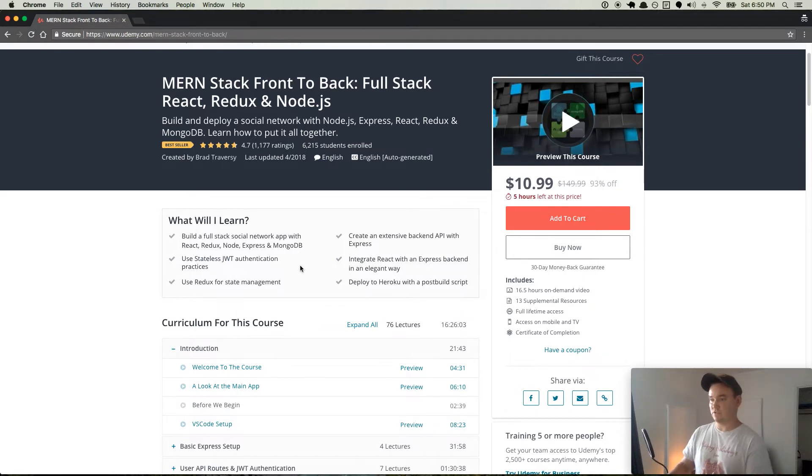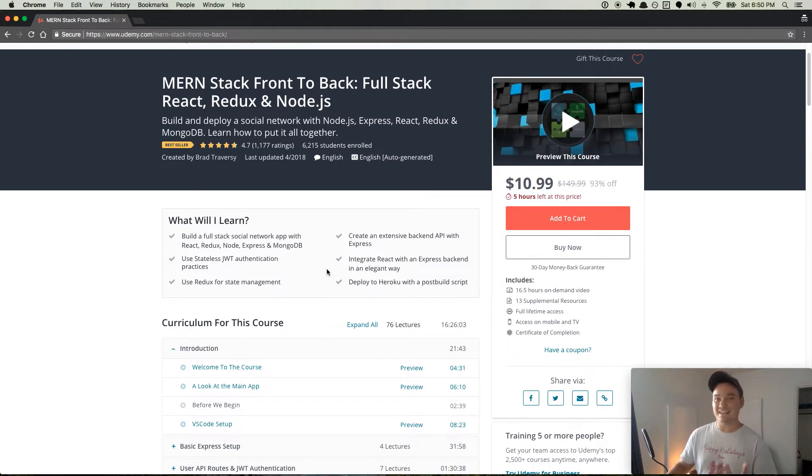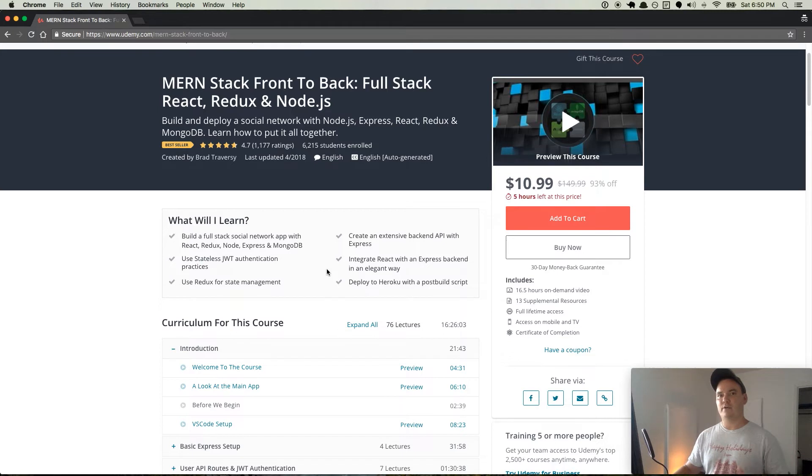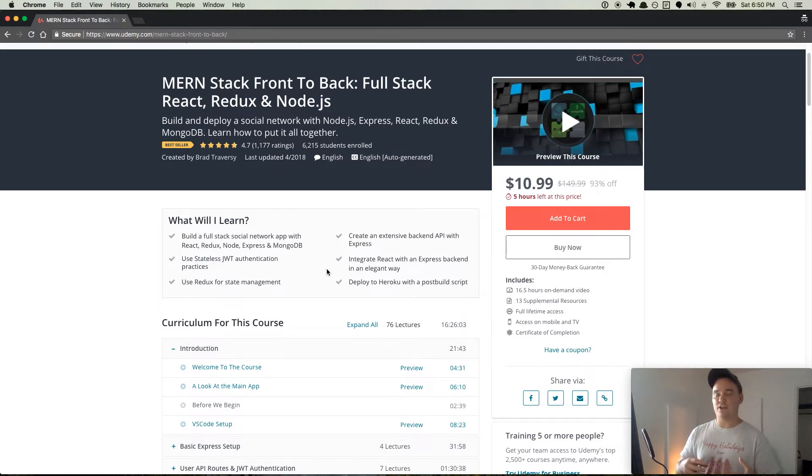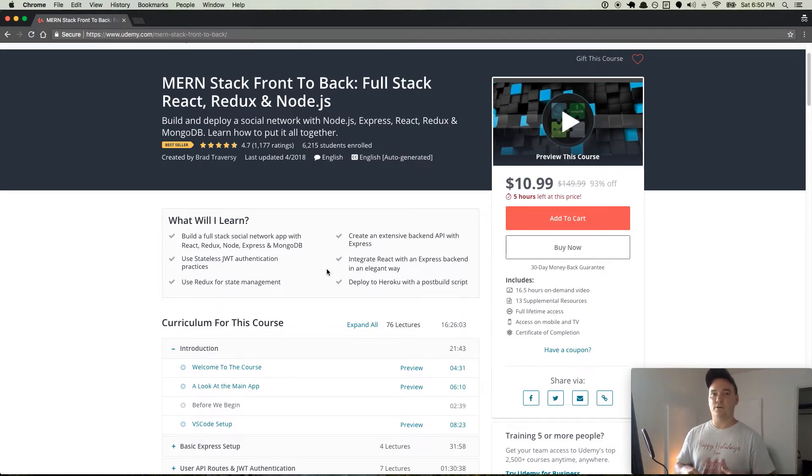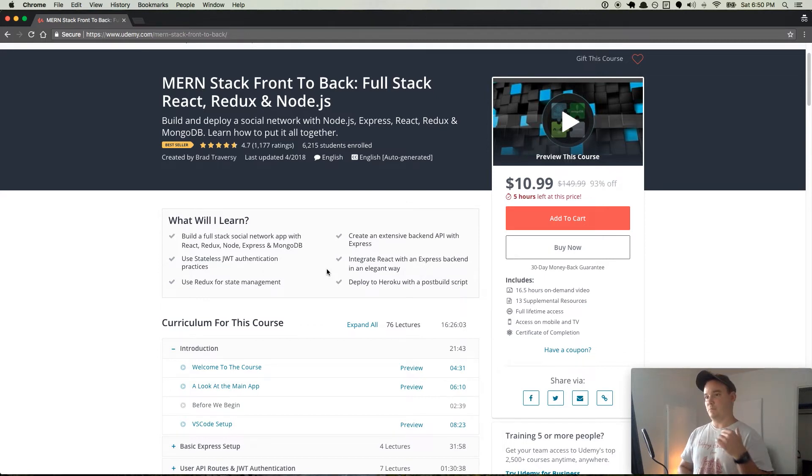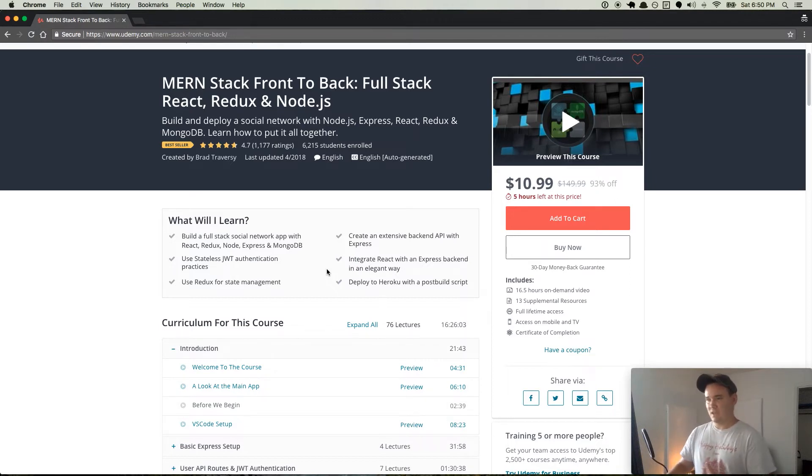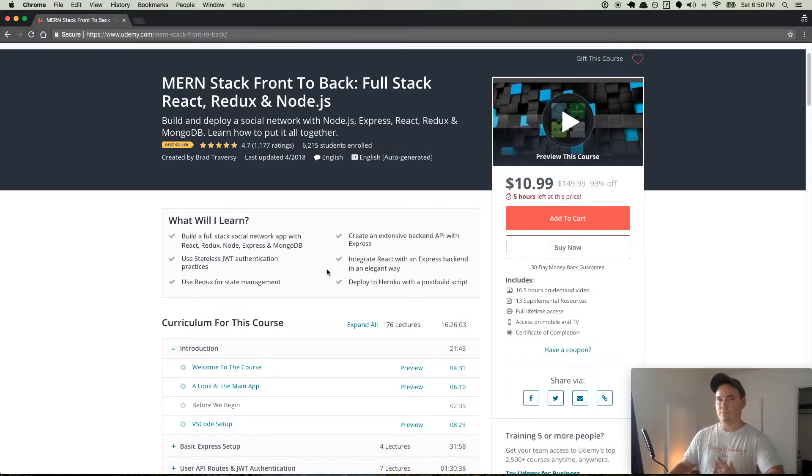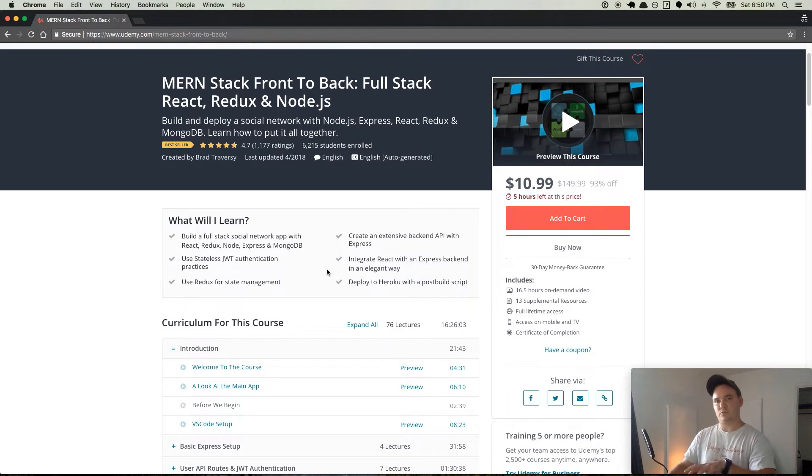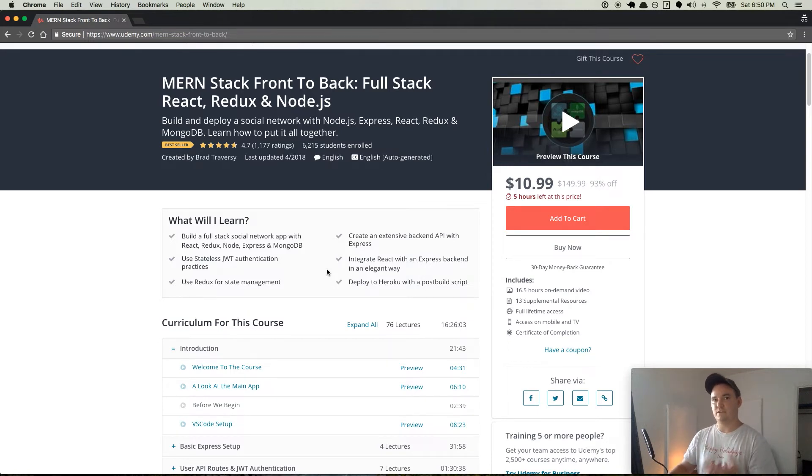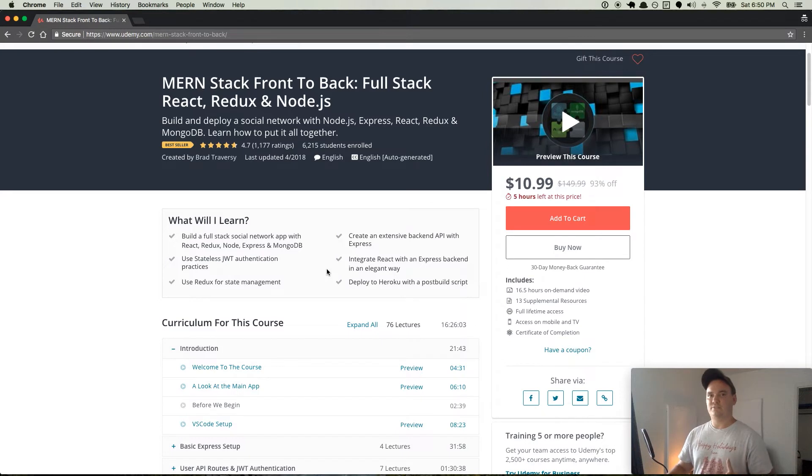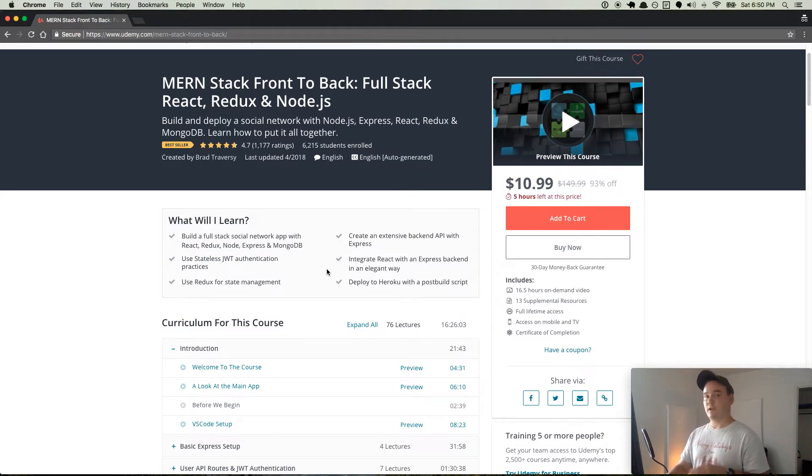This teaches you how to integrate React with Express backend in an elegant way. Brad's really good at commenting things out, explaining things, showing you how things connect together. Brad takes you through it very quickly, and this isn't a course that you have to sit down and take. It says 16 and a half hours of on-demand video. If you watch it in time and a half or double time and you skip past the stuff that you already know, then you can do it in like half the time.